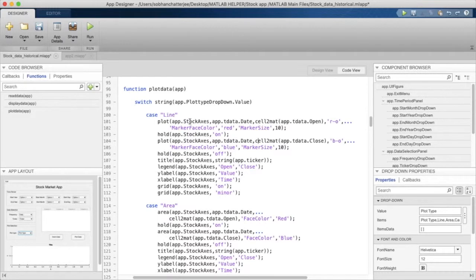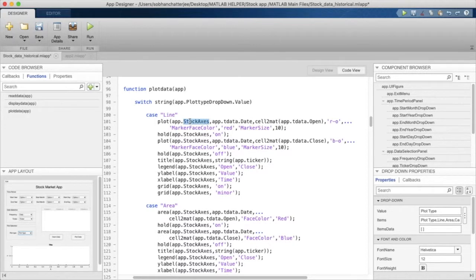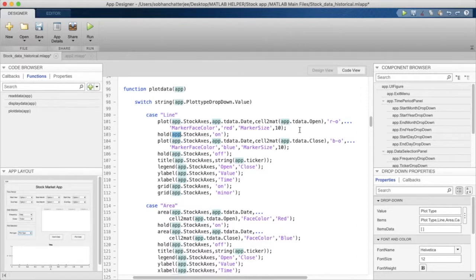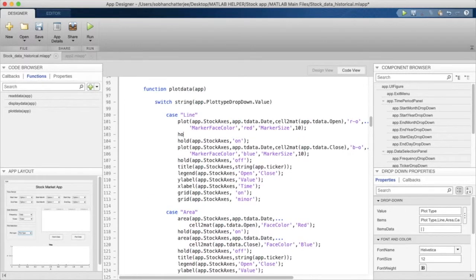I'll have to write the axis name in any plot command I use, so I'll have to write the axis name in hold, hold on as well. Hold on in its usual state does not work here in App Designer. You cannot just write hold on here to hold the plot.